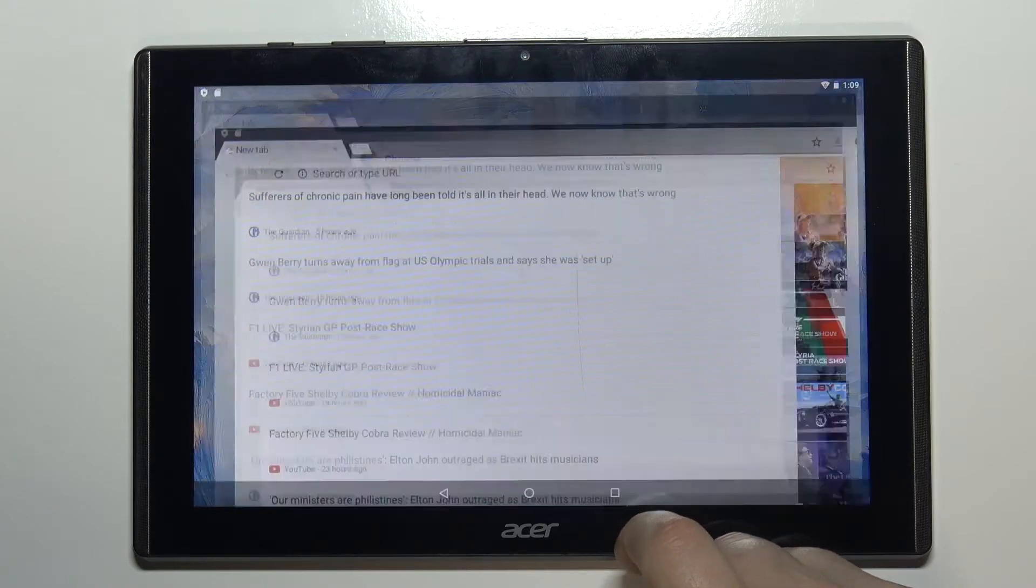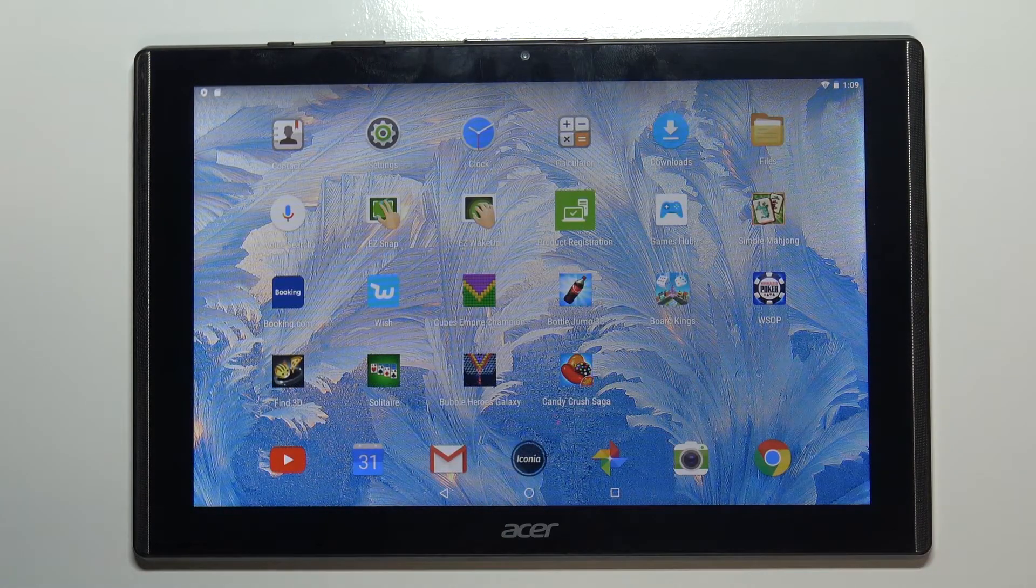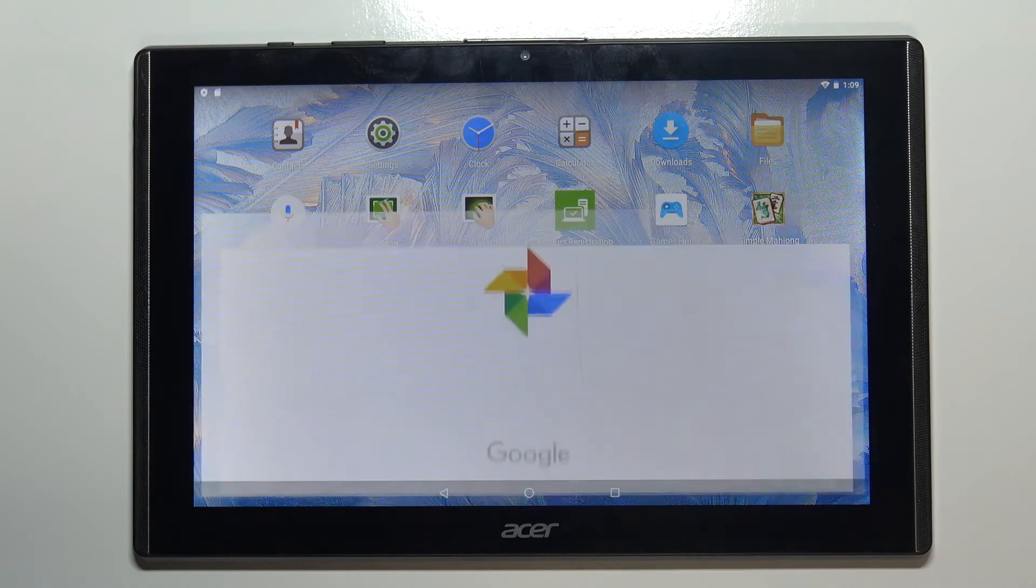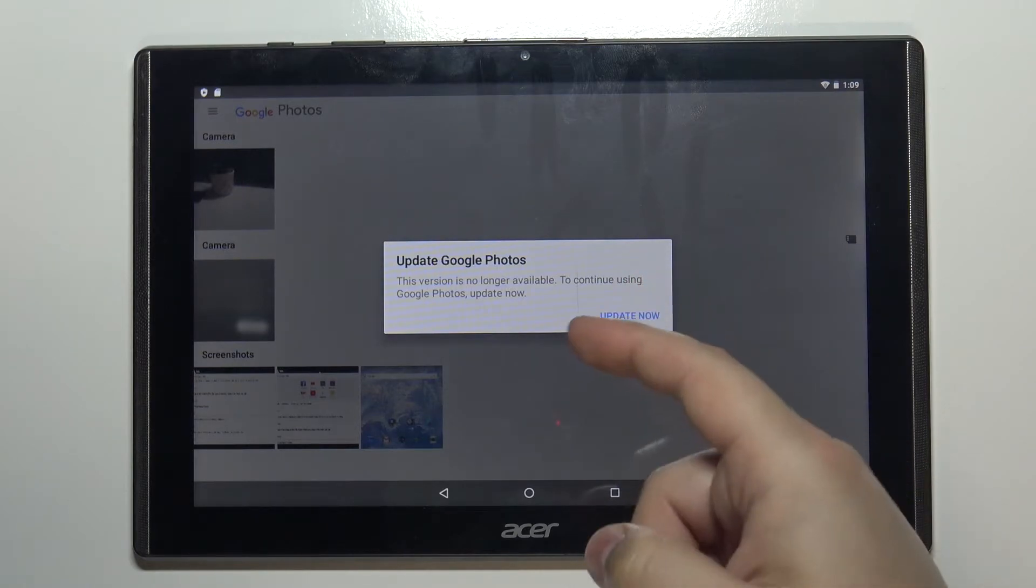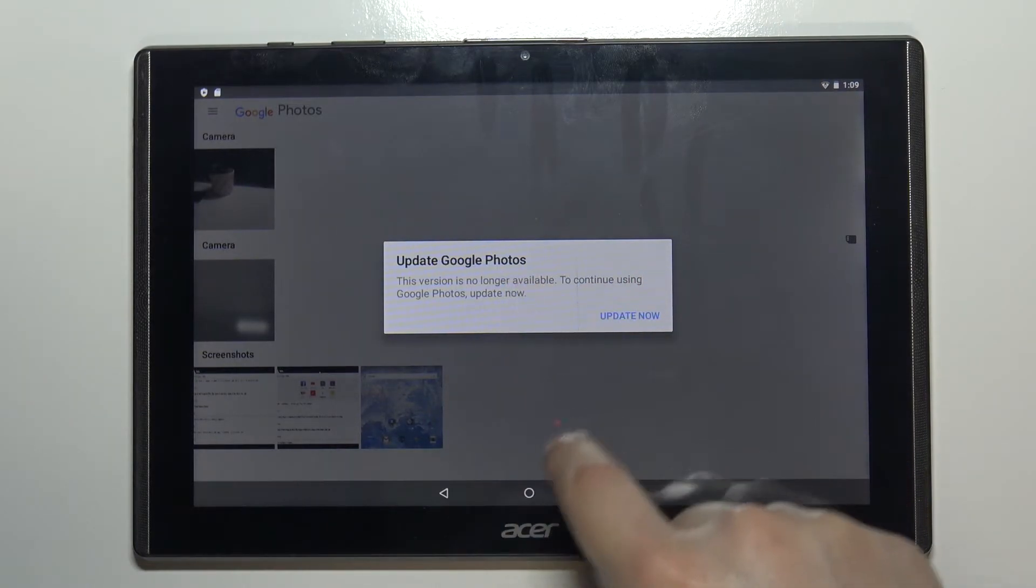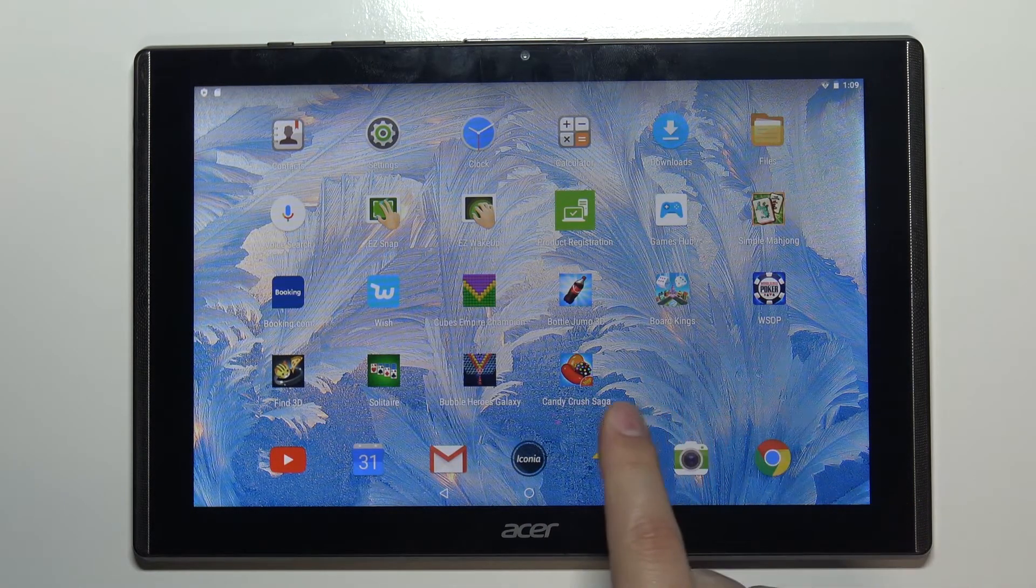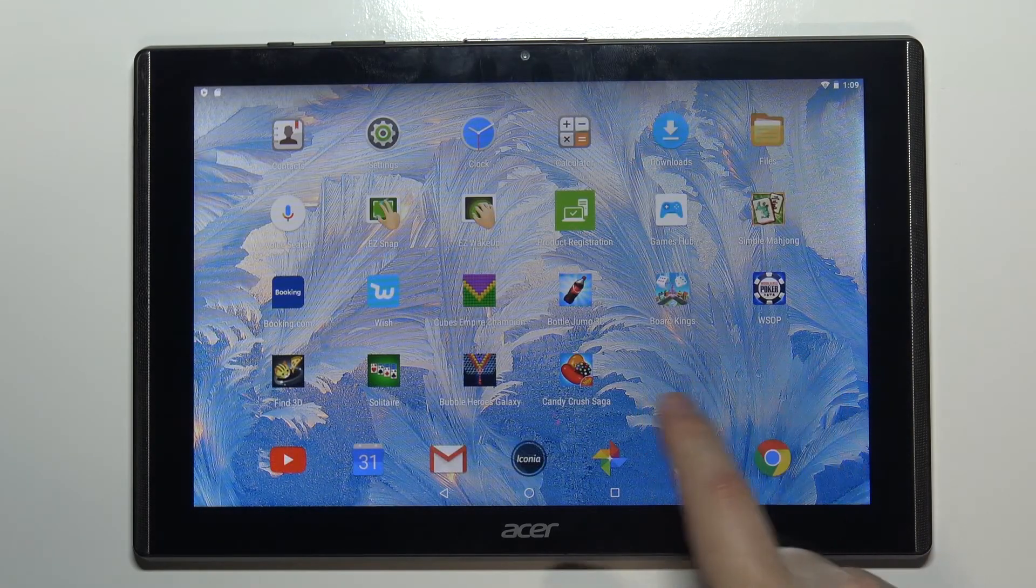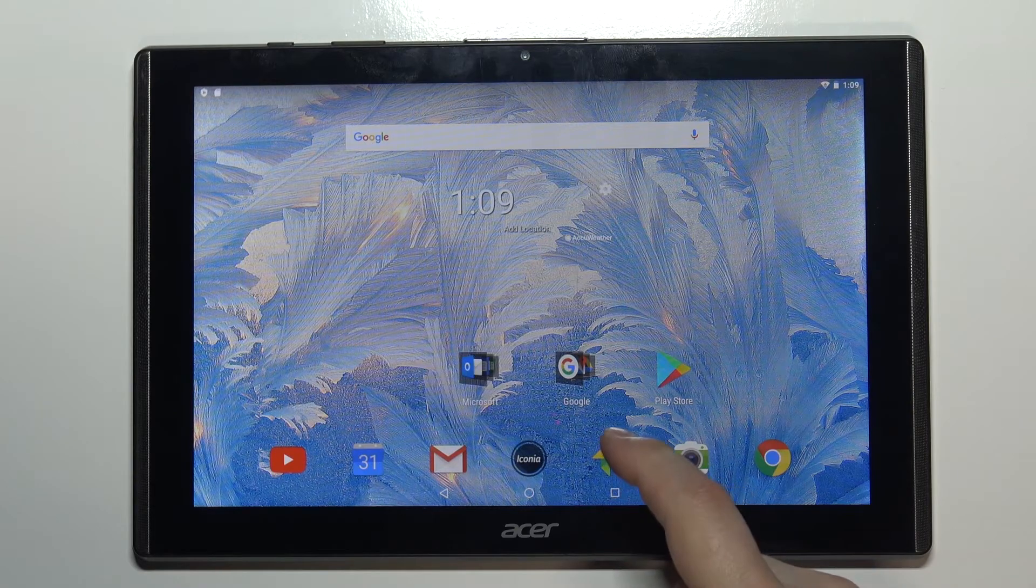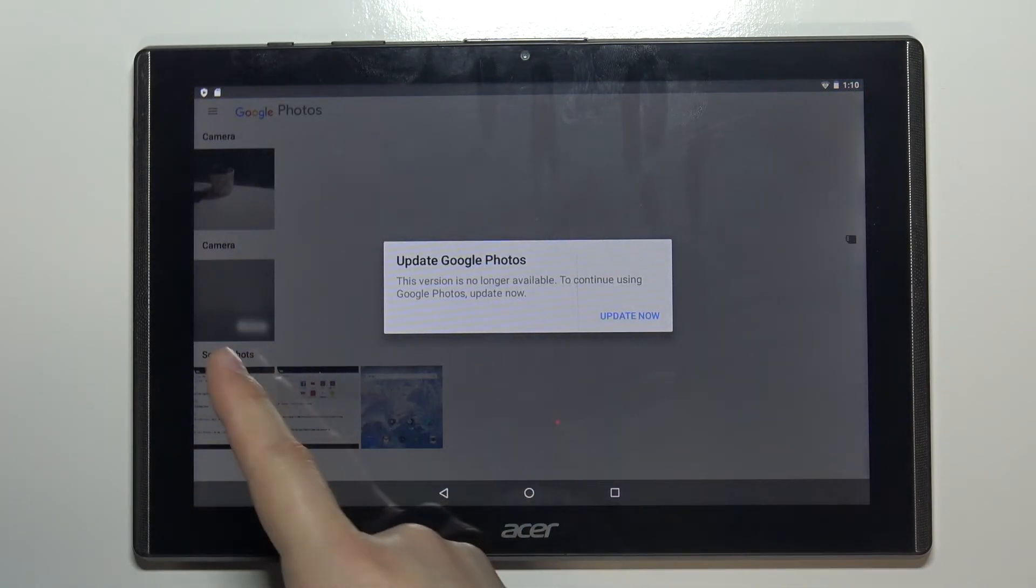You can also open the screenshots by opening the gallery photos right here. Now my version of photos is updated so I can't use it. And do we have any different gallery application? No. So I can't show it to you, but basically you can open the gallery and there you have a screenshot category right here and you can browse your screenshots.